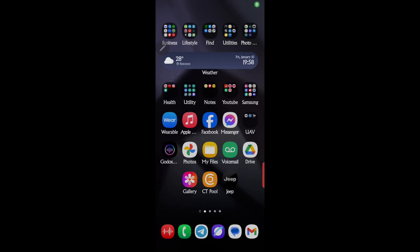For my next video, I'd like to show you how to update your Samsung device. Specifically, I'm using the Samsung S24 Ultra, but this will hold true for just about any Samsung device.